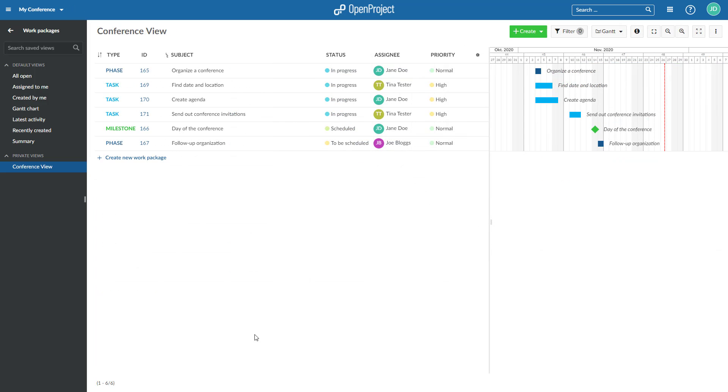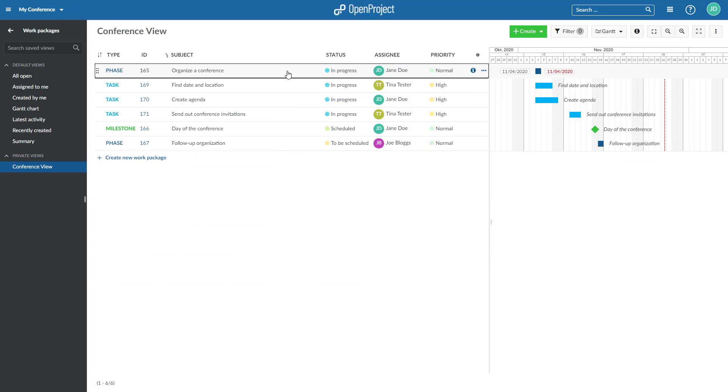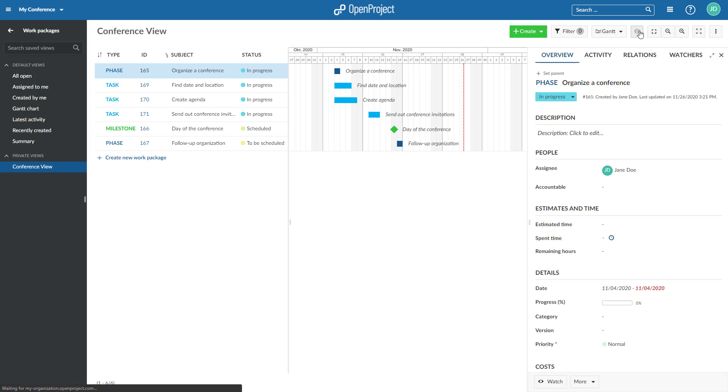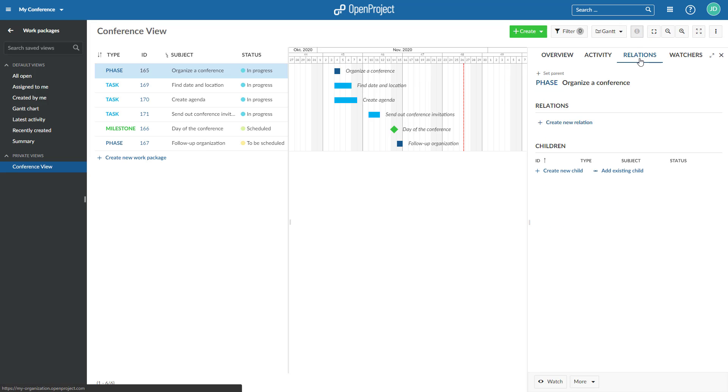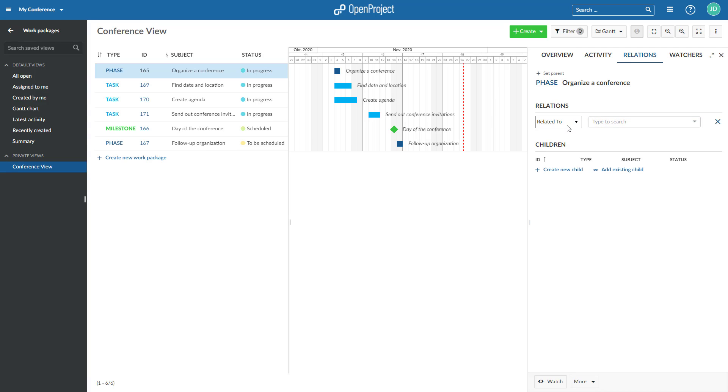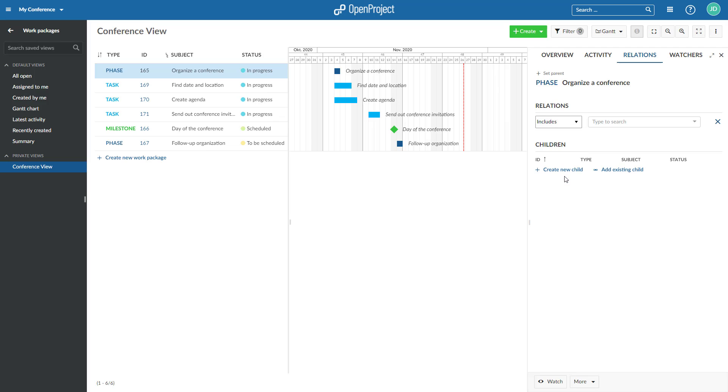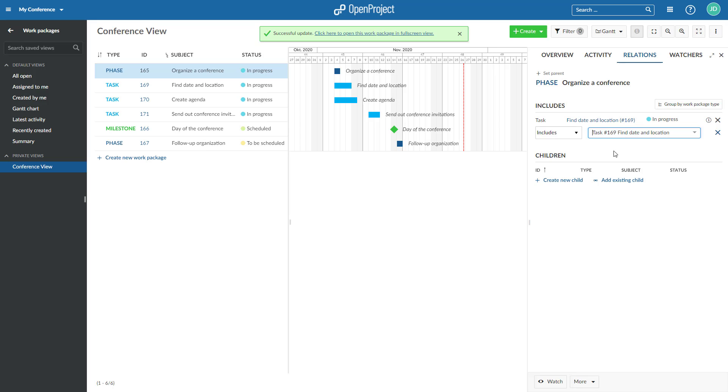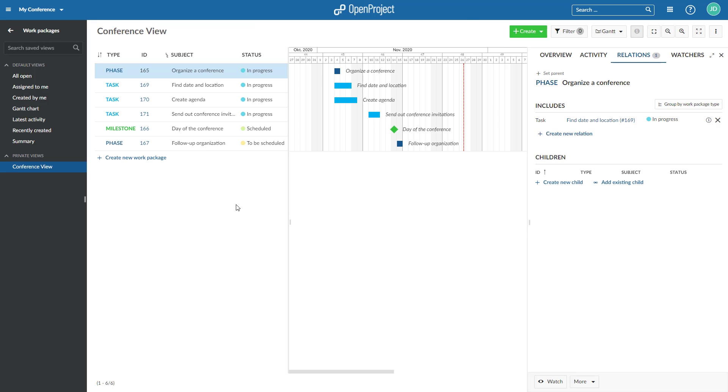To create a relation between two work packages, select a work package, click on the Relations tab and click the Create New Relations link. Select the type of relation from the drop-down menu which you need. Enter the ID or the name of the work package to which the relation should be created and choose an entry from the drop-down menu.